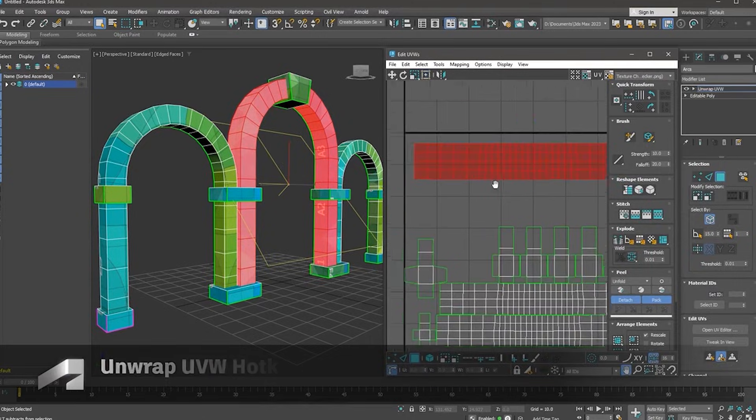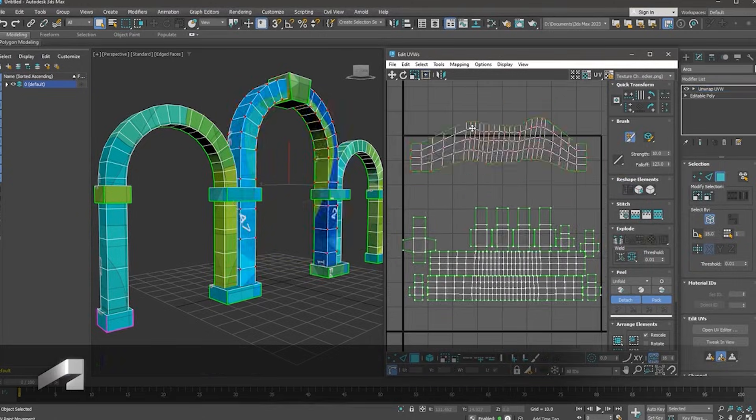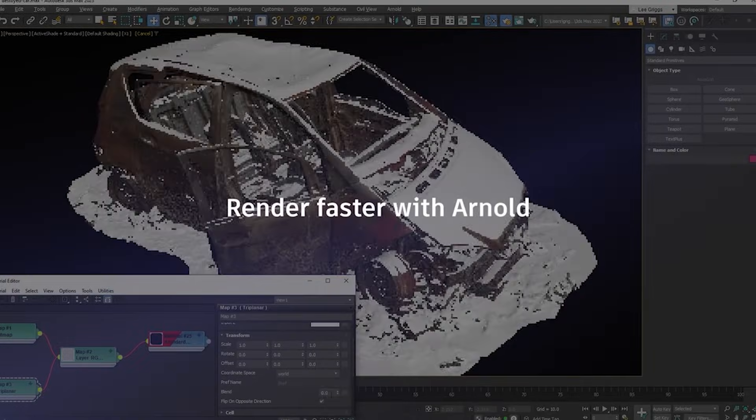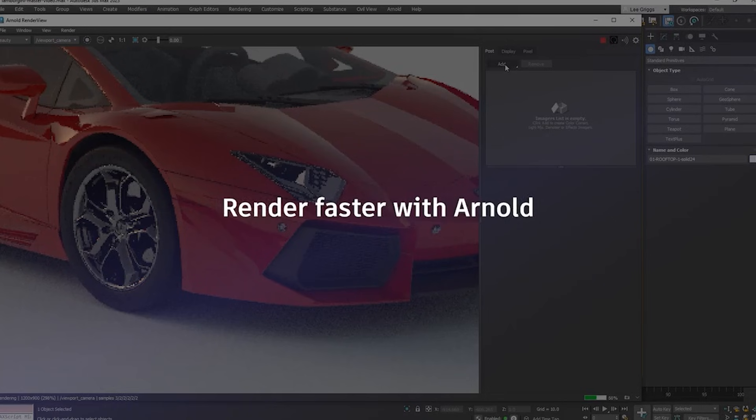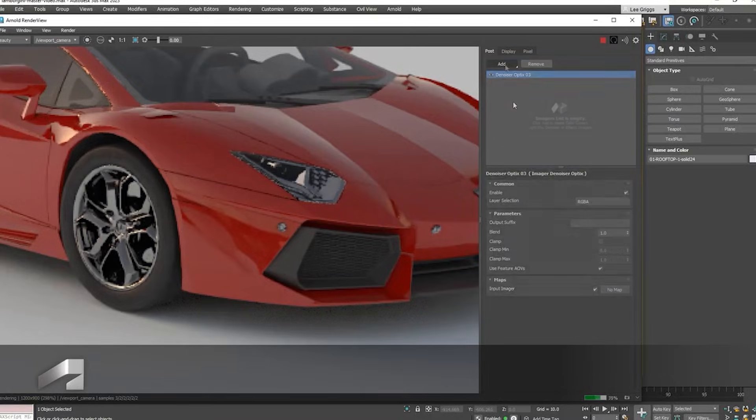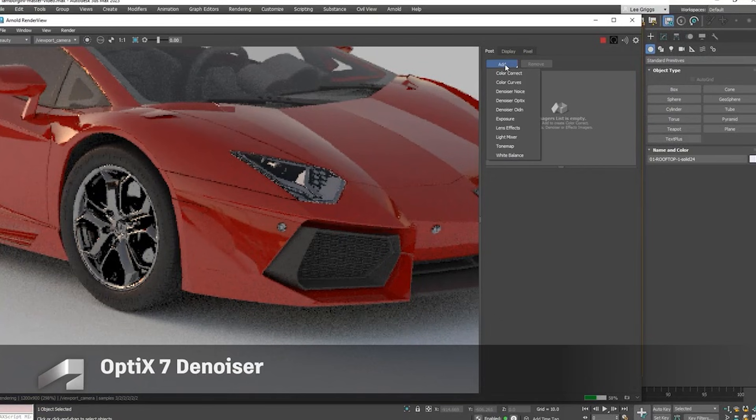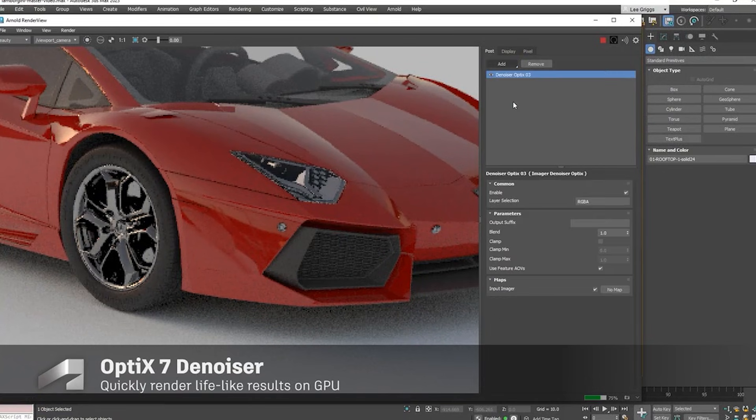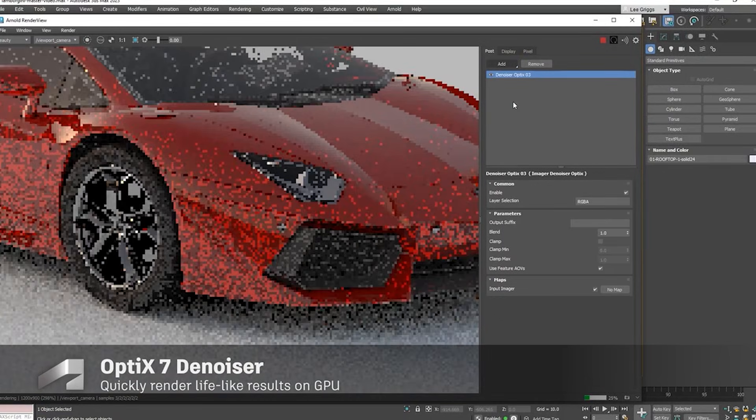Verdict: Incremental progress at a premium. The good: OpenPBR standardization, Modifier optimizations, and Arnold updates strengthen 3DS Max's core.